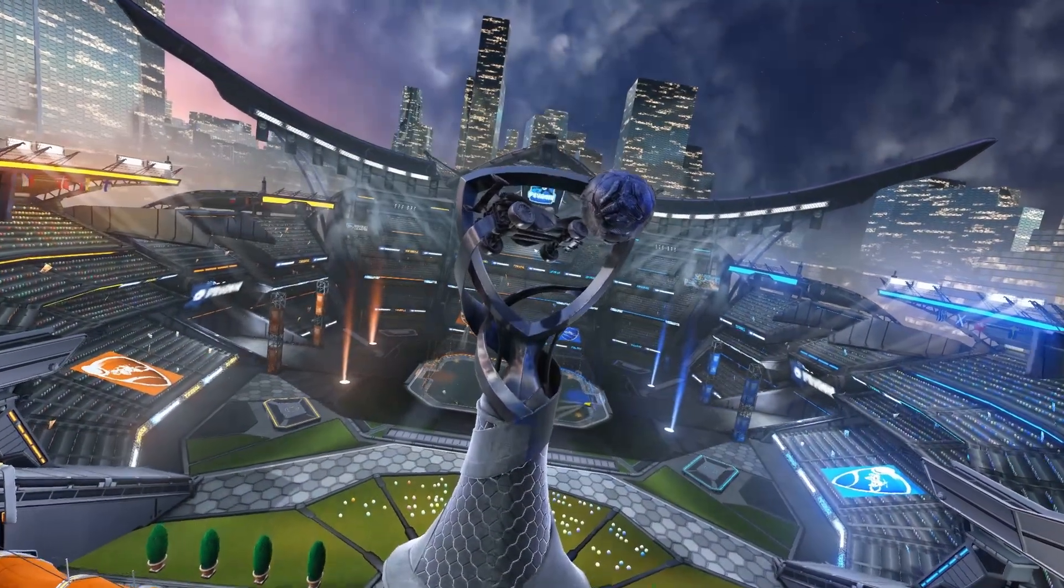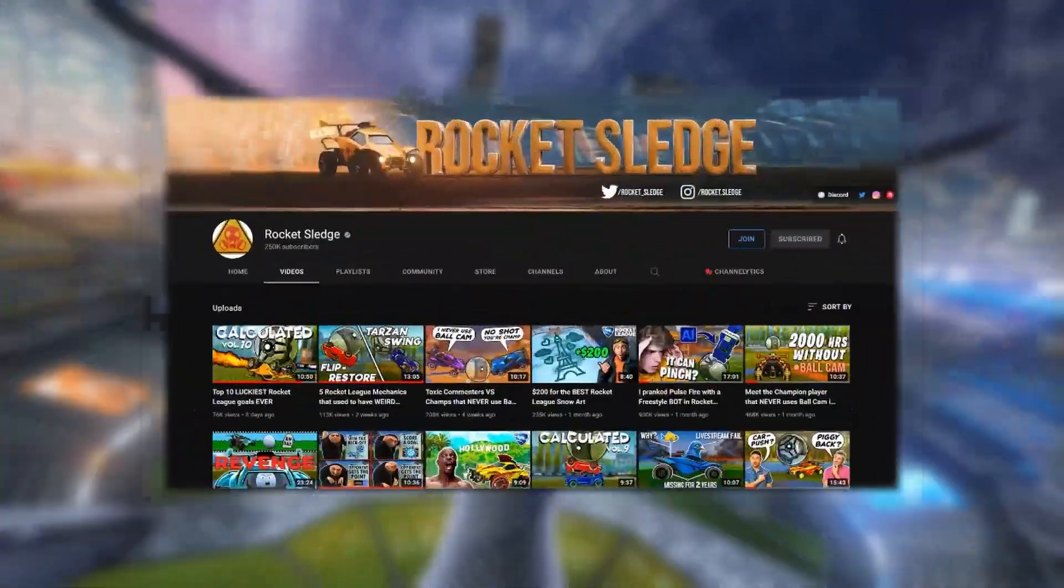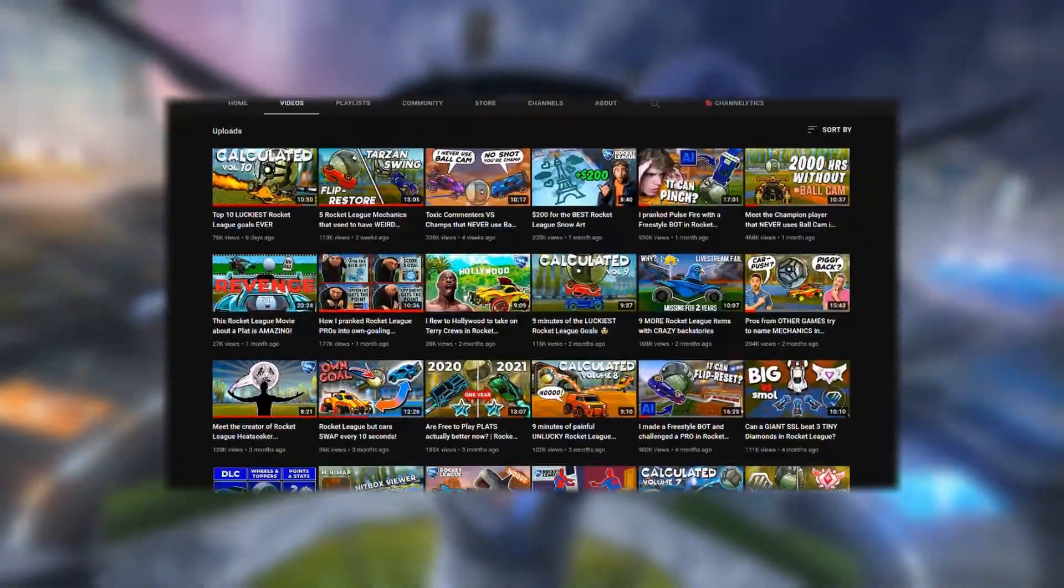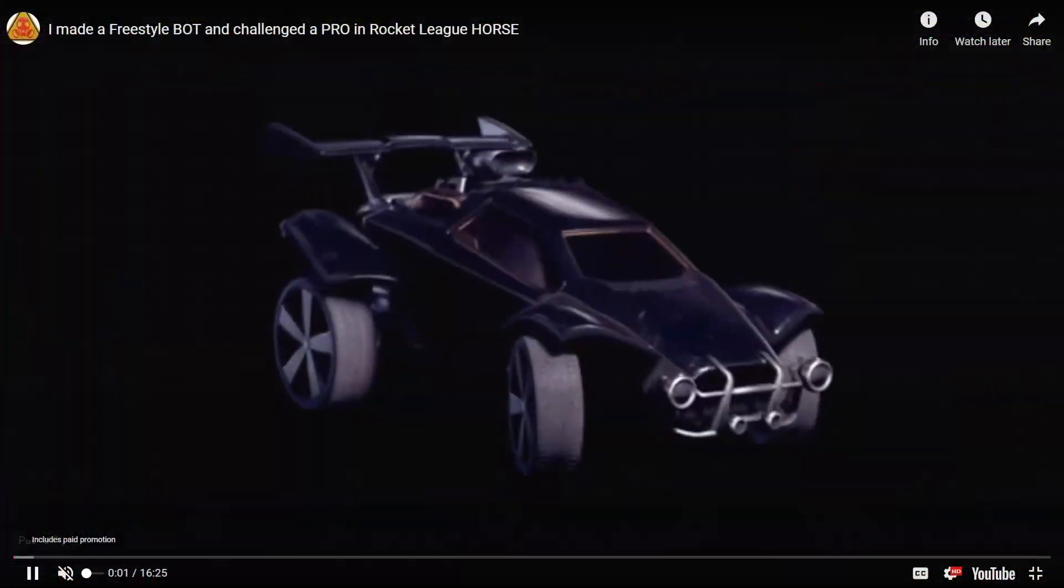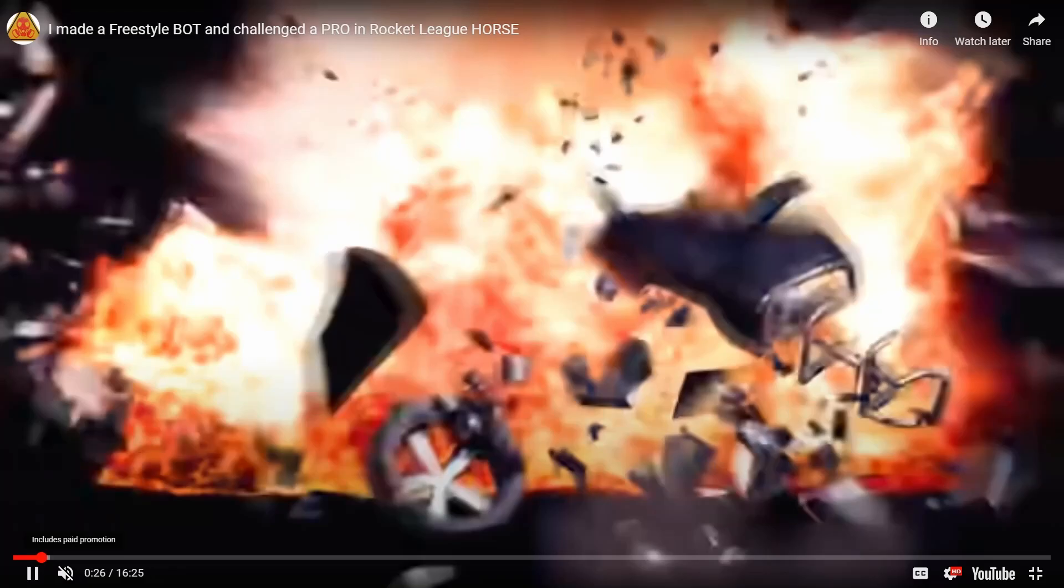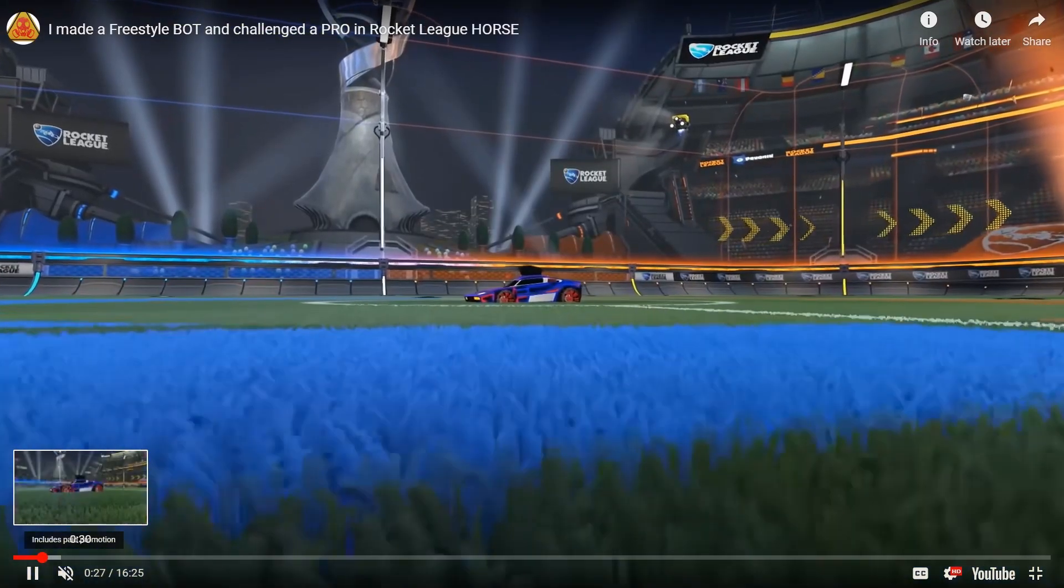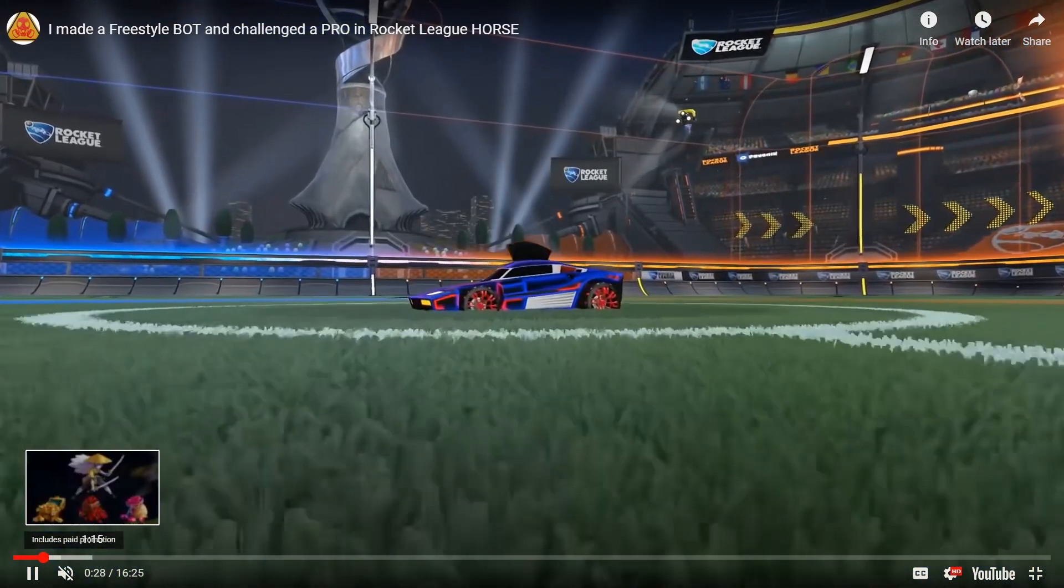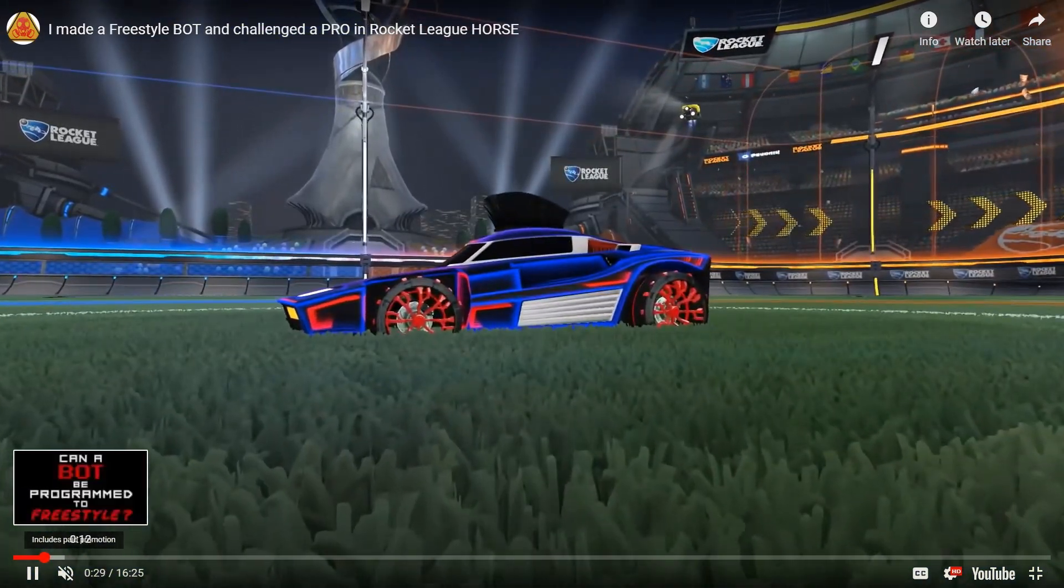A few months ago, the Rocket League YouTuber RocketSledge uploaded this video on a bot that he and a coder named Verx had created.